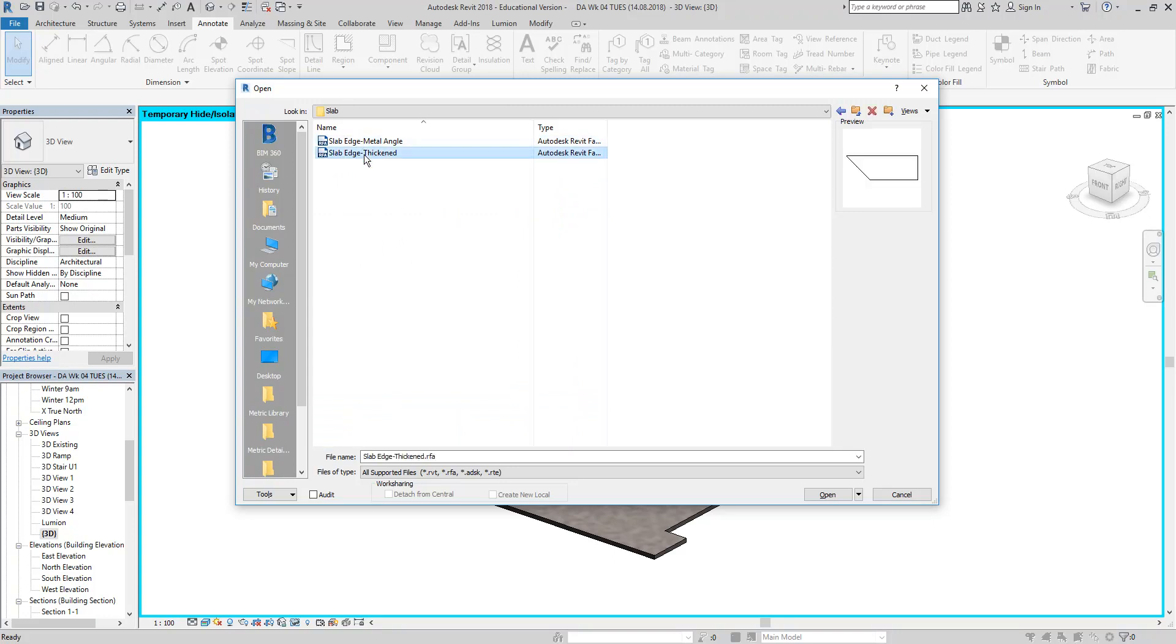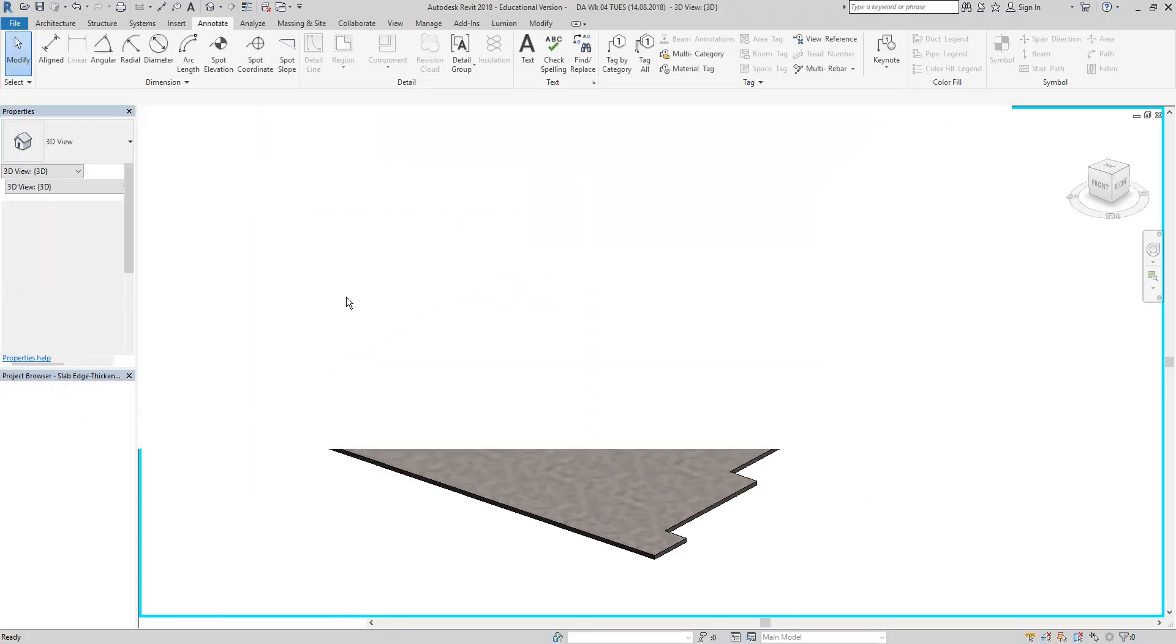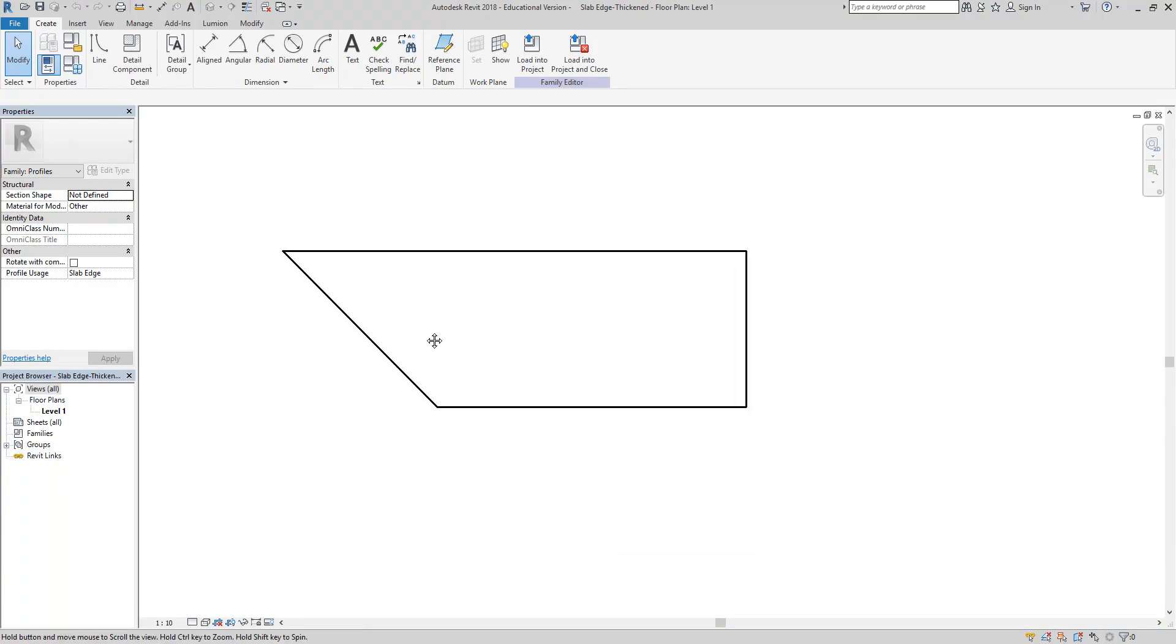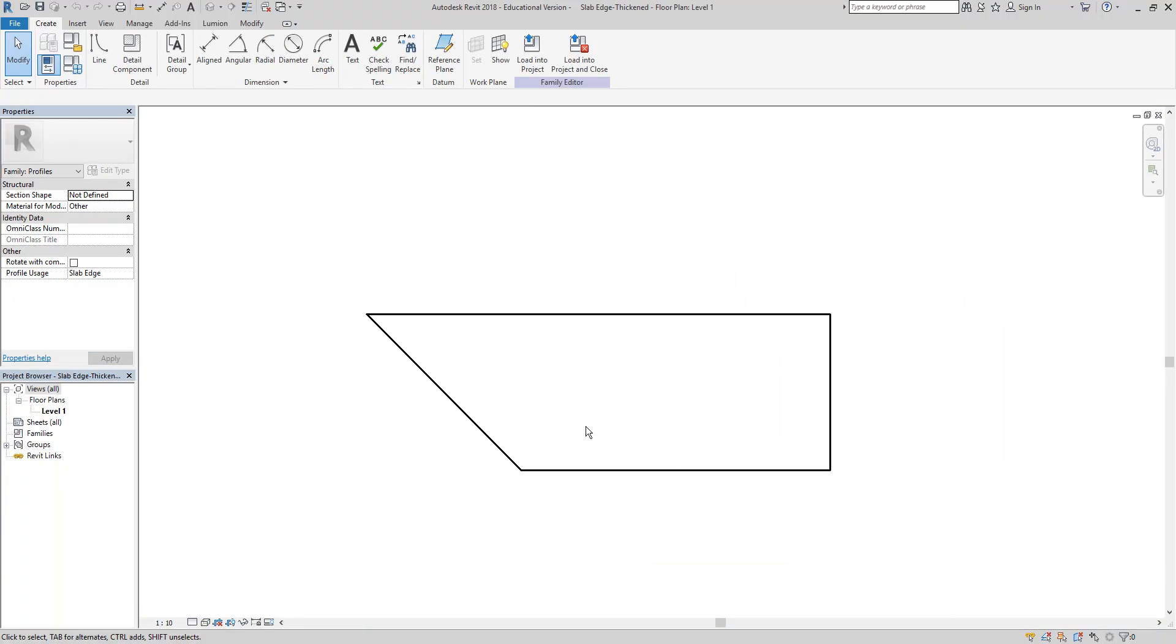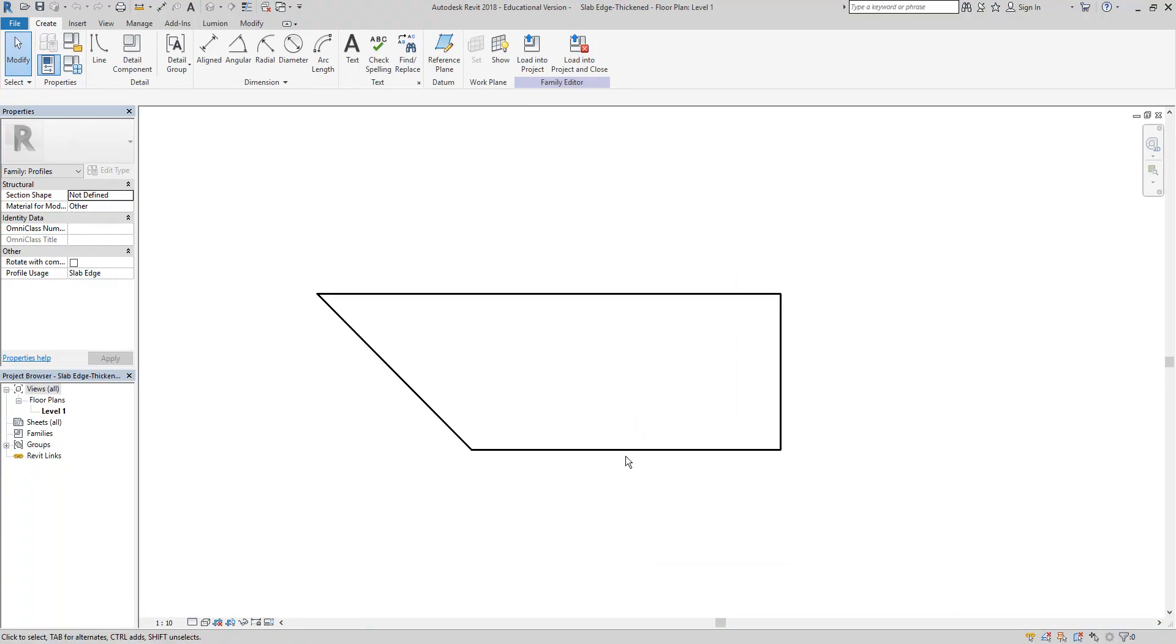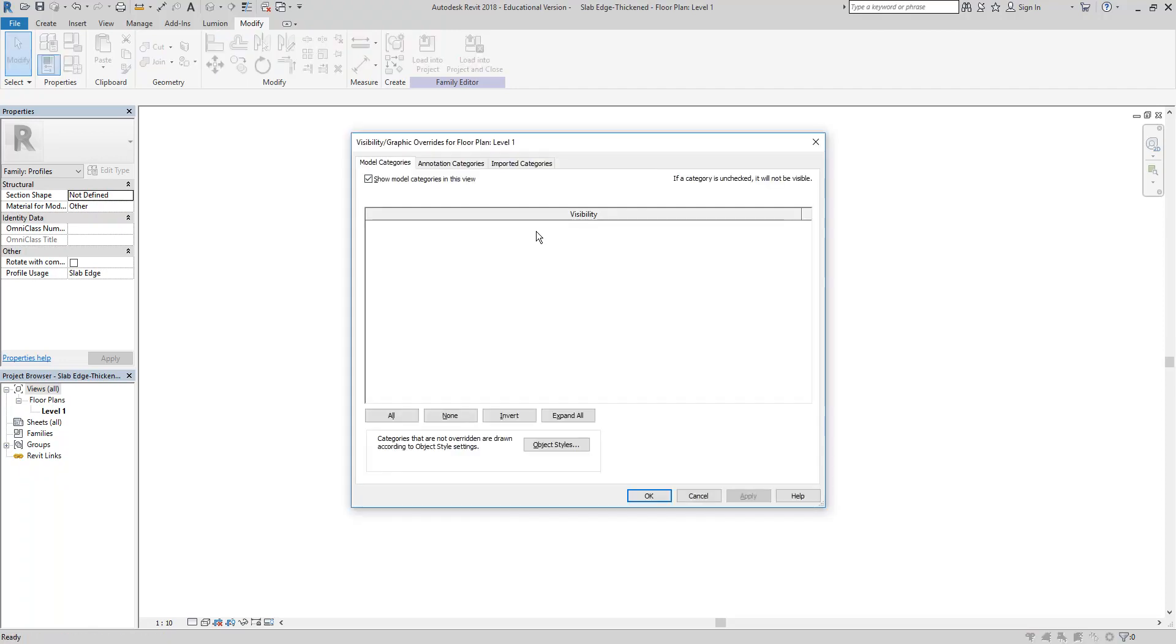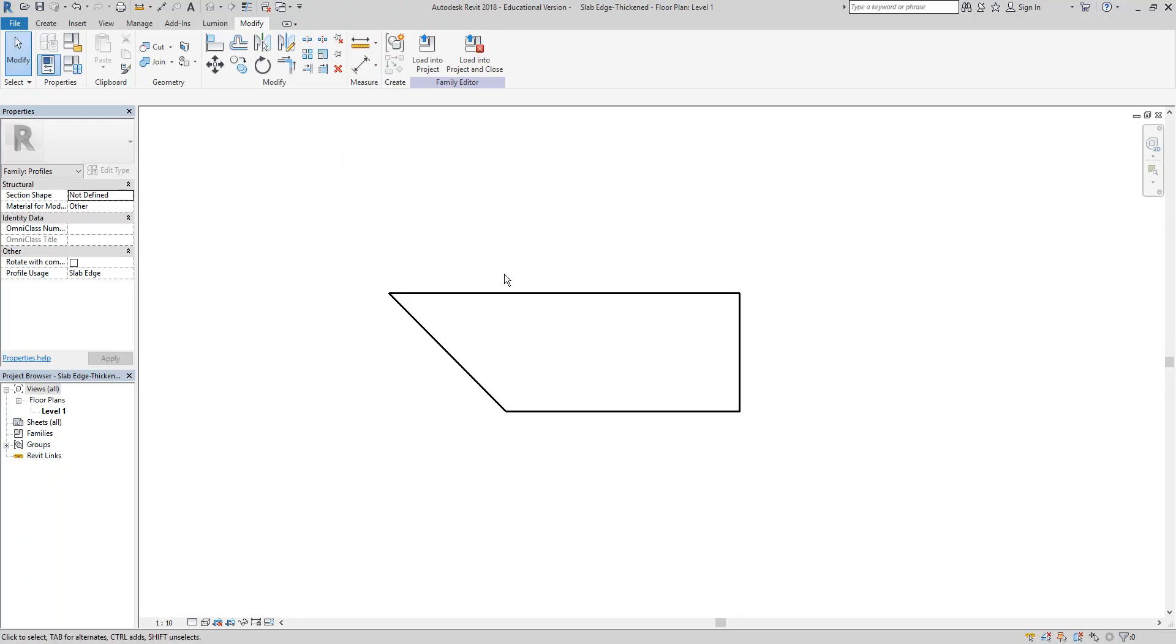So I'm going to go to a 3D view and my floor is still selected. So I can go then down to this temporary hide isolate and just isolate element and see the floor by itself, which makes it a little bit easier to put the slab edge on and you can also see if it's the right shape for our footings.